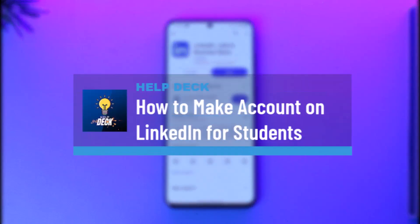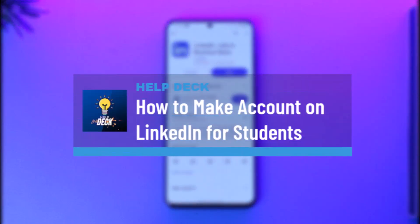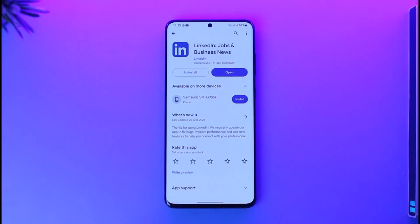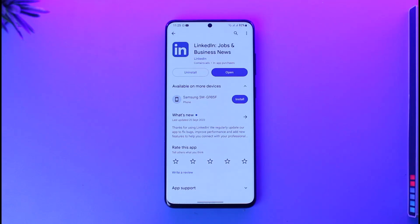How to make an account on LinkedIn for students. Hey everyone, welcome back to our channel. In this video I will guide you on how to make an account on LinkedIn for students, so make sure to watch the video till the end.